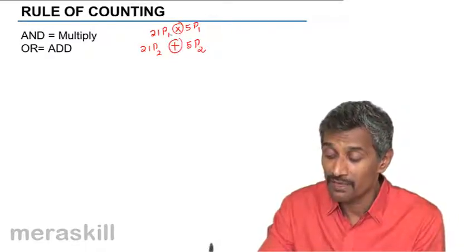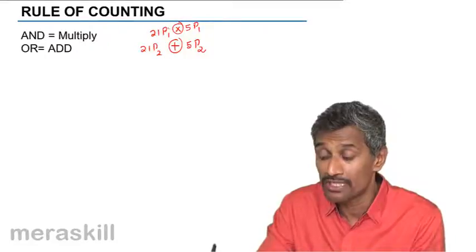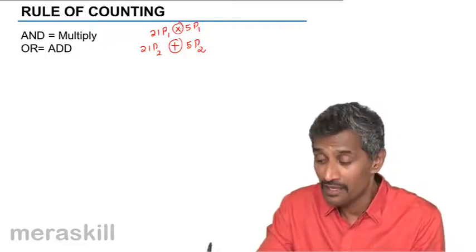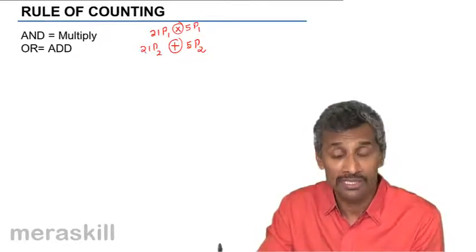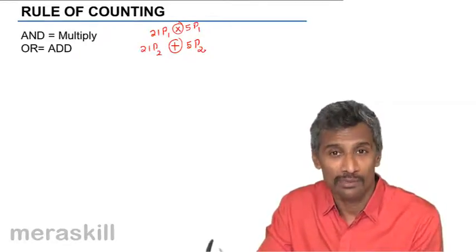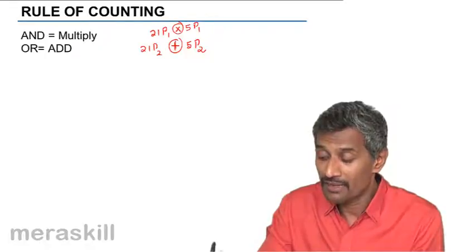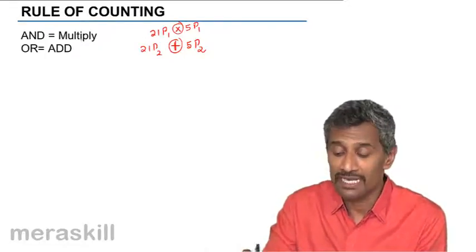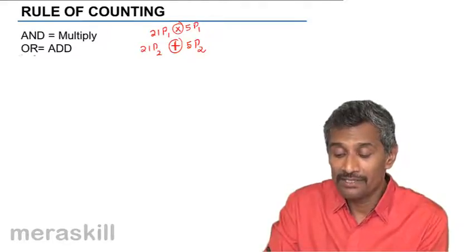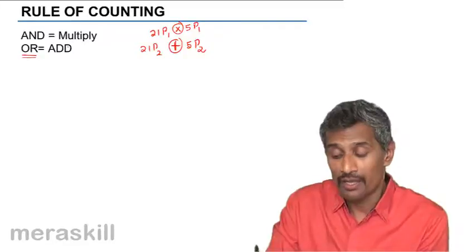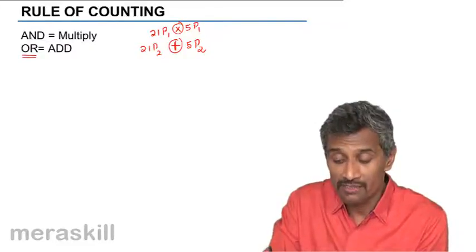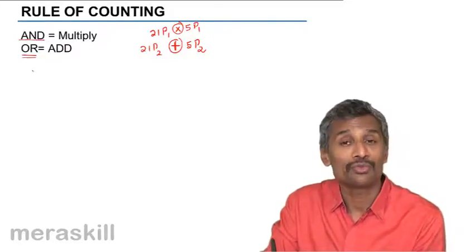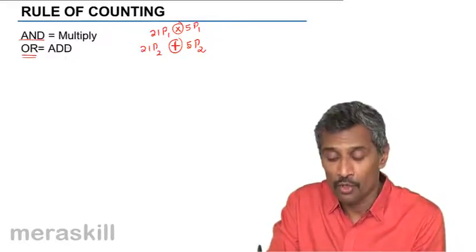Understand the difference here. One letter has to be of one kind and the other has to be of another, so both these occur simultaneously, hence you multiply. Whereas here you are telling both the letters could be consonants or both the letters could be vowels. In that case we have, so whenever we have a situation wherein the situation is translated as either of the two options, then we say two or three options we say OR. And a situation where two or three situations occur simultaneously, then we use the word AND.